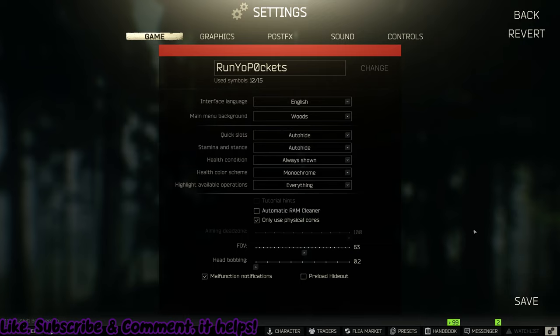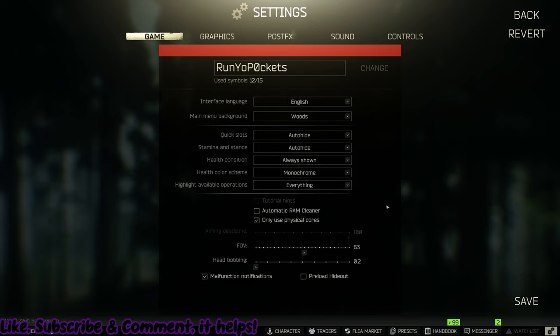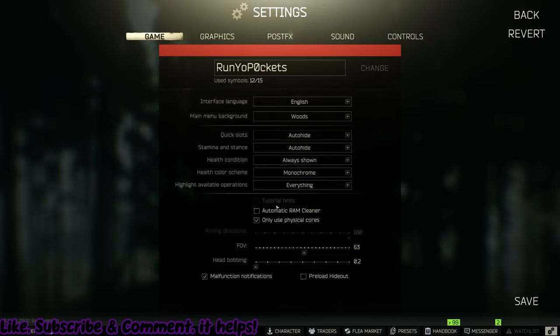On the game page, only three things really matter here. Automatic RAM cleaner is kind of broke. Some people have it on. I used to have it on, but I turned it off because I have a third-party one. Use physical cores. Everyone has this on, but it's not really all that functional and we'll be using another process to help us fix that as well.